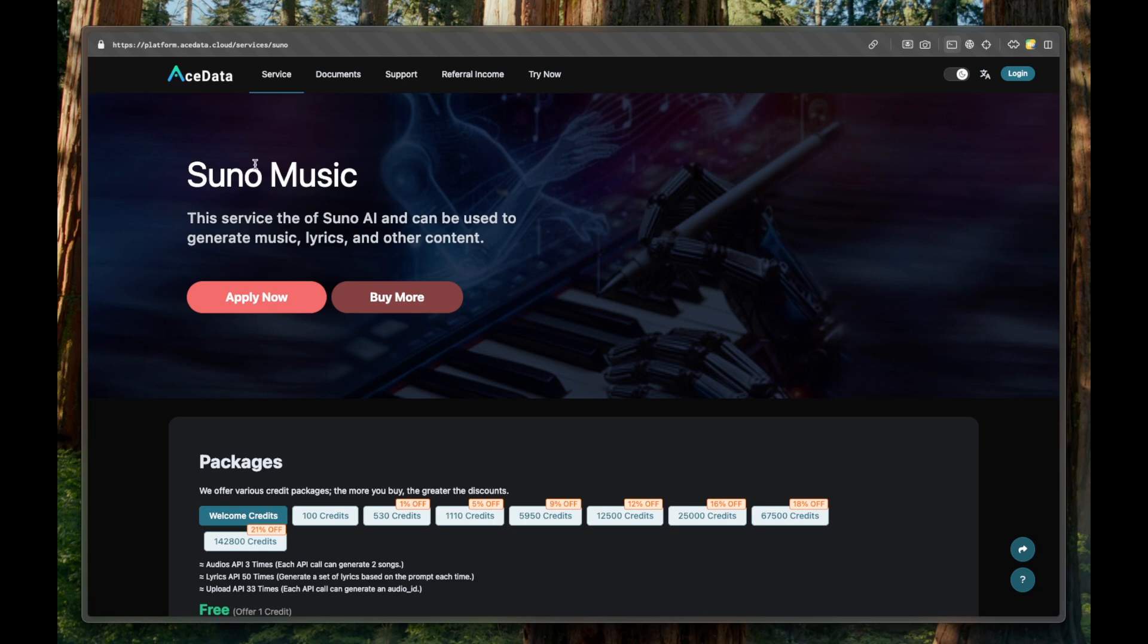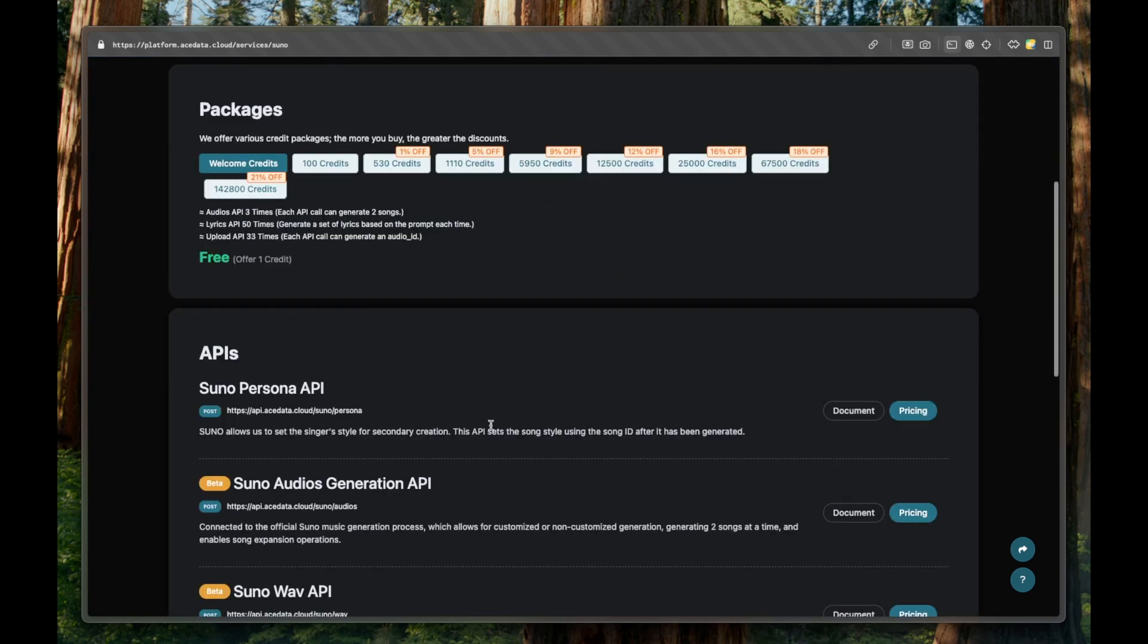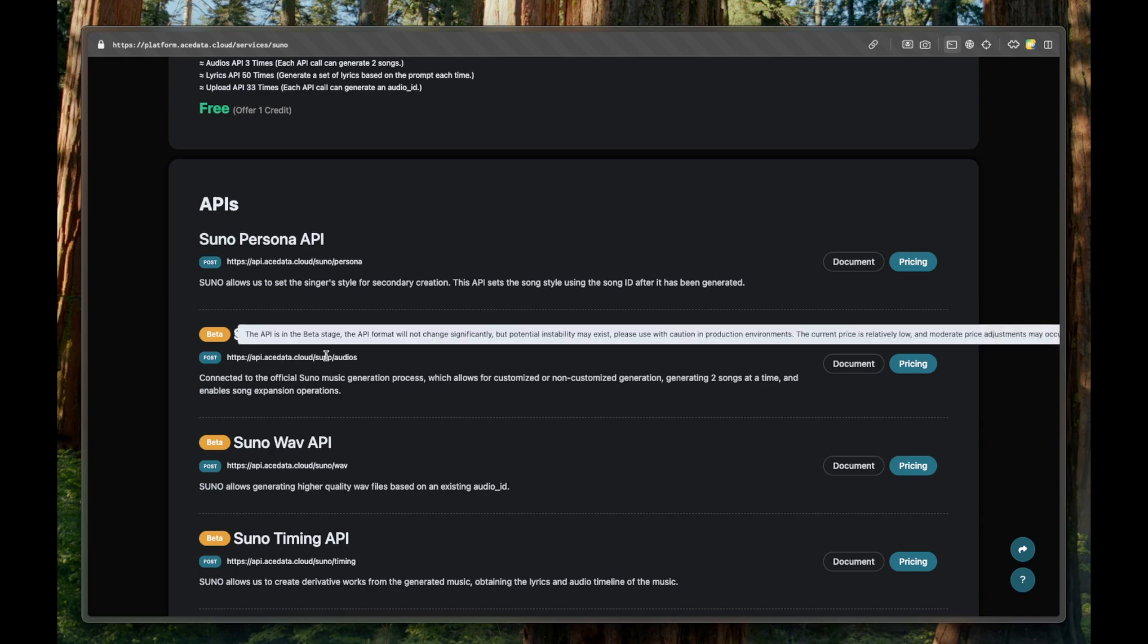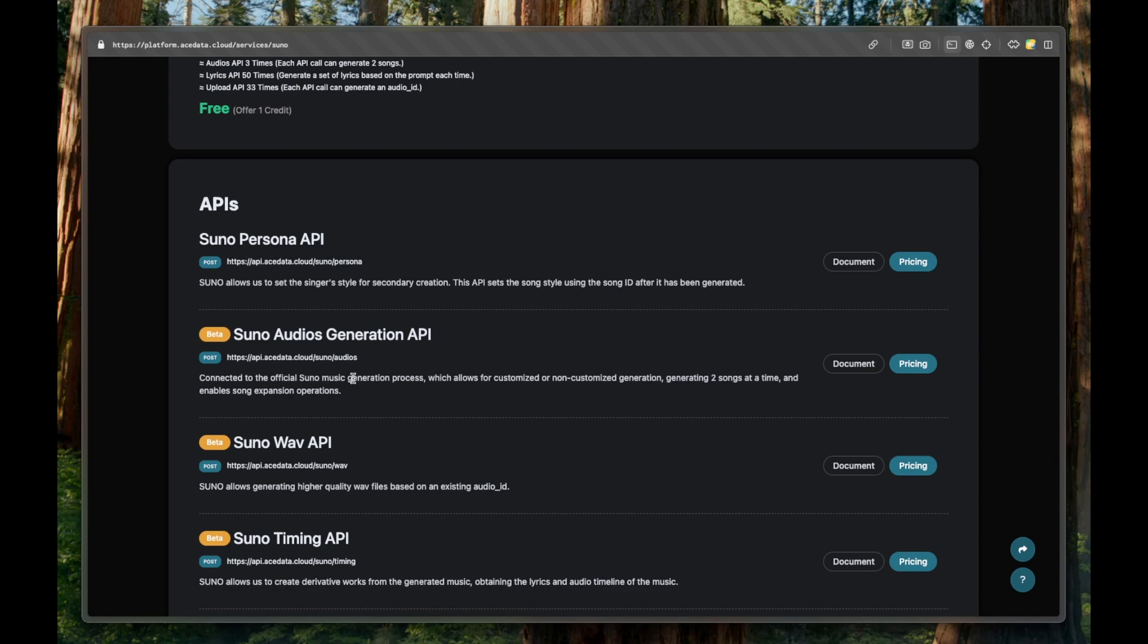We can get into Suno music API. Of course, it's paid for credits, but you can try this for free on our app. And Suno, we will use this one, Suno audio generation API. You can see the documentation and pricing. And we will use this API by a post call. And yeah, we will get a result of two songs generated by Suno.